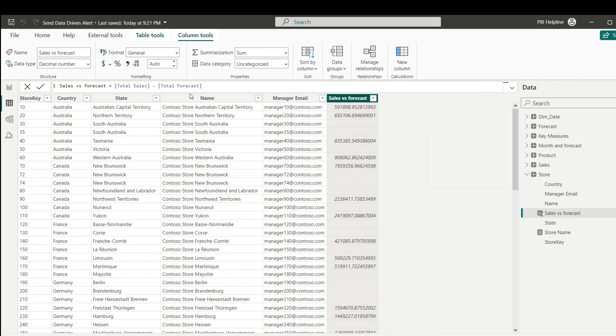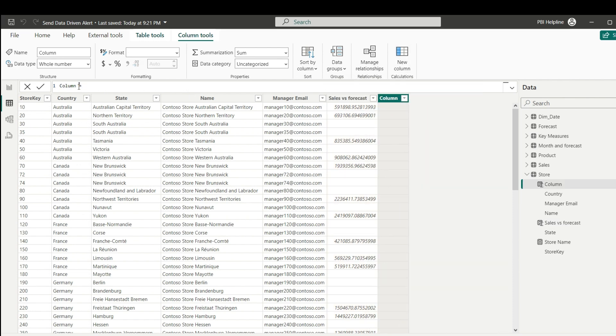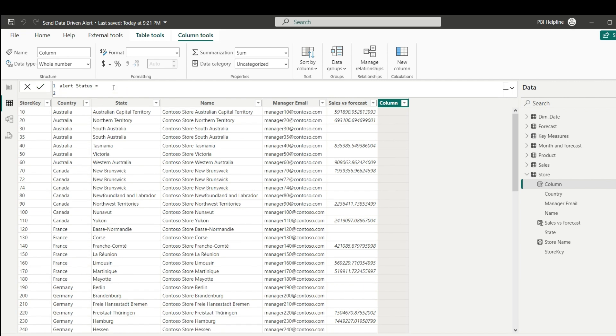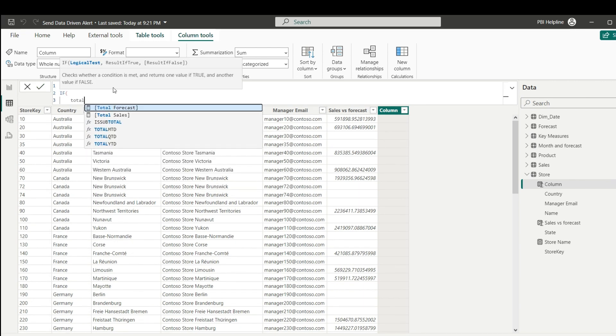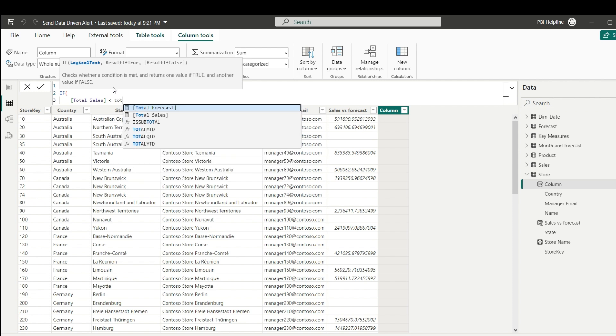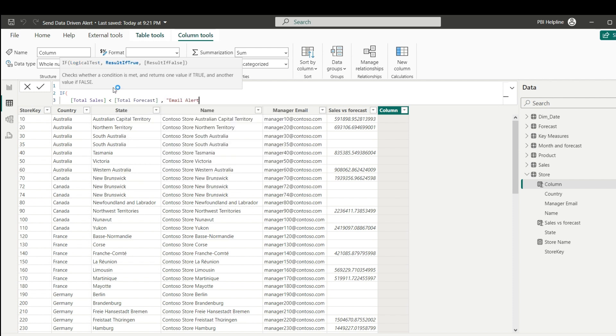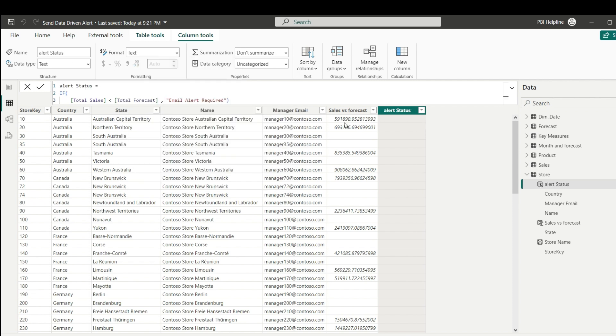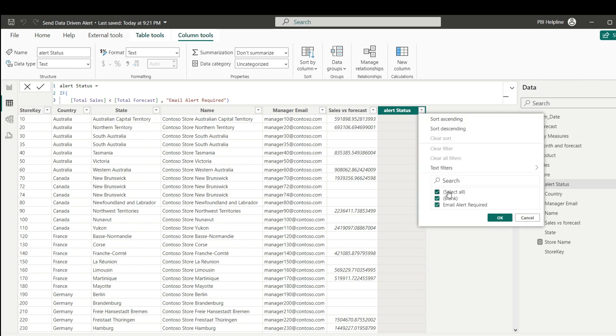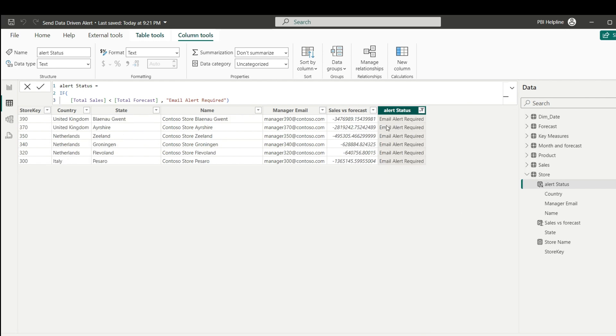Next, I will create another calculated column. This column name I can keep as alert status. Here, I will validate if total sales is less than total forecast value, an email alert is required. At this stage, I am just manually applying these logics to show you that we need a table with only these line items. And this need to be updated dynamically every day with data refresh.